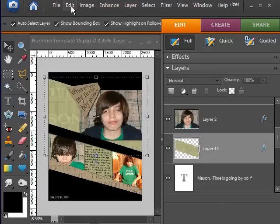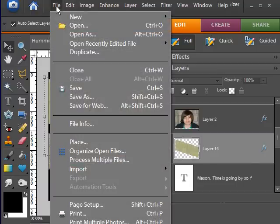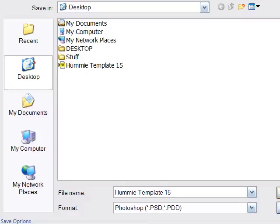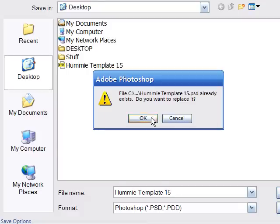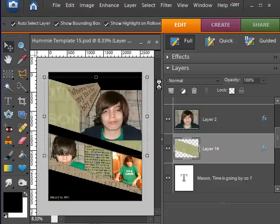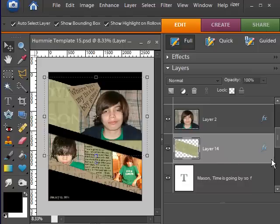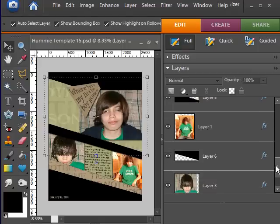The first most important thing you do is do a save as and I'm going to call mine Hummie Template 15, that way you don't accidentally mess up your original layout.